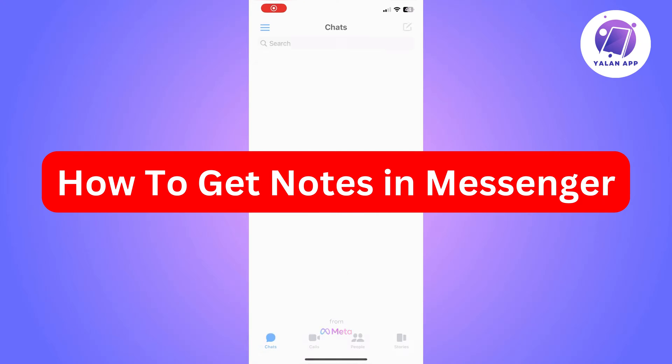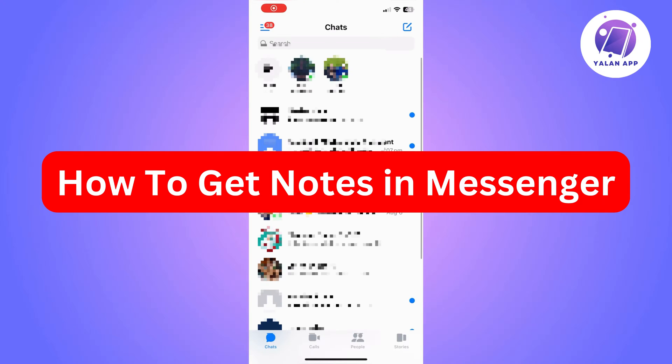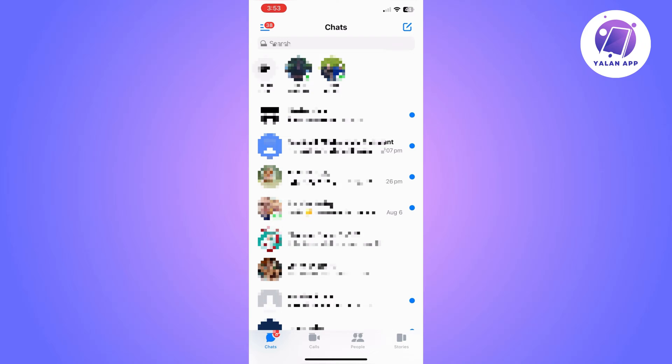Hi there. In this video, I'm going to show you how to get notes in Messenger.